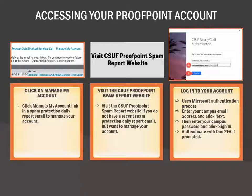If not, you will be prompted to enter your campus email address. Next, you'll enter your campus password and click Sign In. If prompted, authenticate with Duo two-factor authentication. Step-by-step instructions can be found in the User Guides.